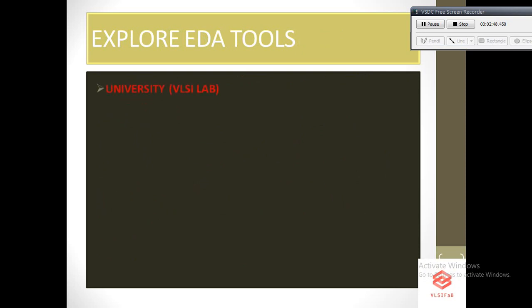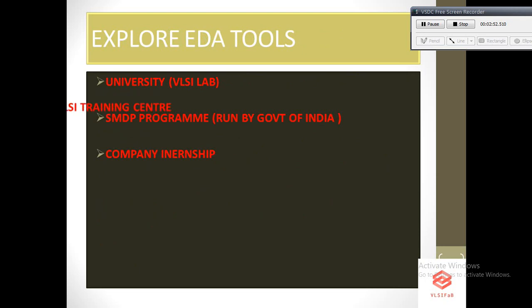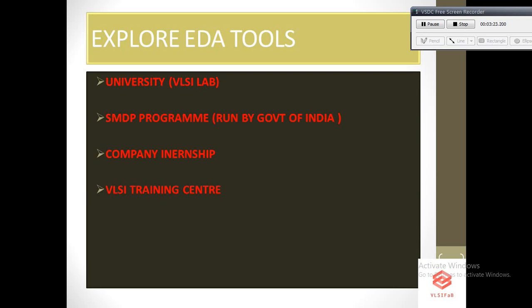The next important thing is to explore EDA tools. EDA tools are expensive tools, so you won't get them everywhere. To access EDA tools, either you can go to your university labs or check whether some SMDP programs are going on, as these are programs run by the government of India. In that program, they usually hire two positions: lab engineer and project associate. You can check in which universities SMDP program is going on and apply accordingly. You can also take access through company internships or VLSI training centers across India.